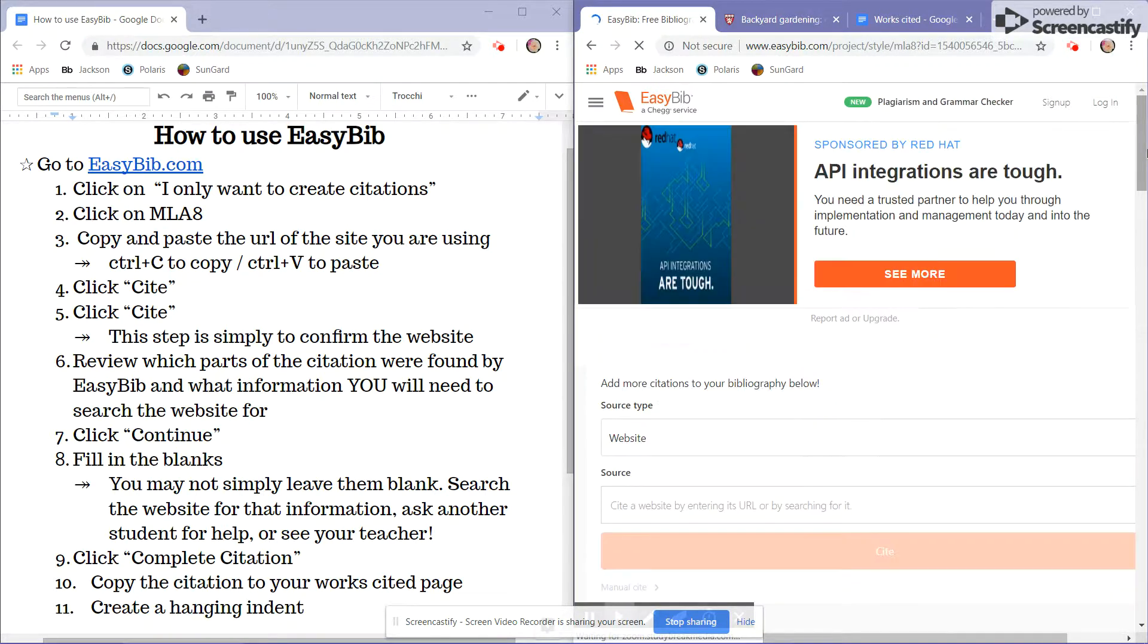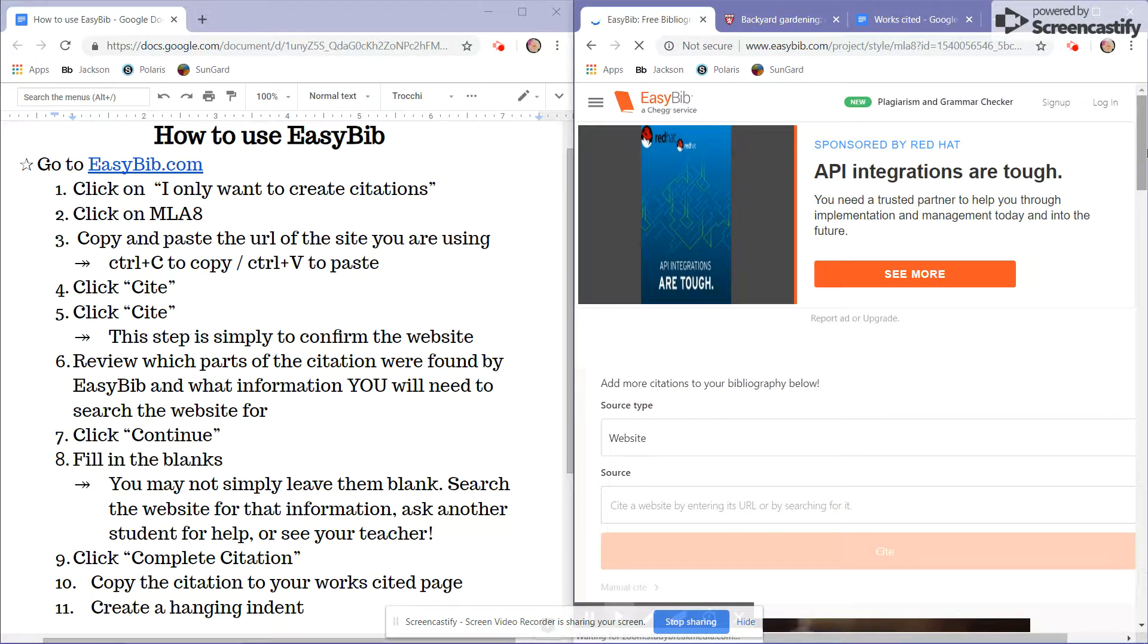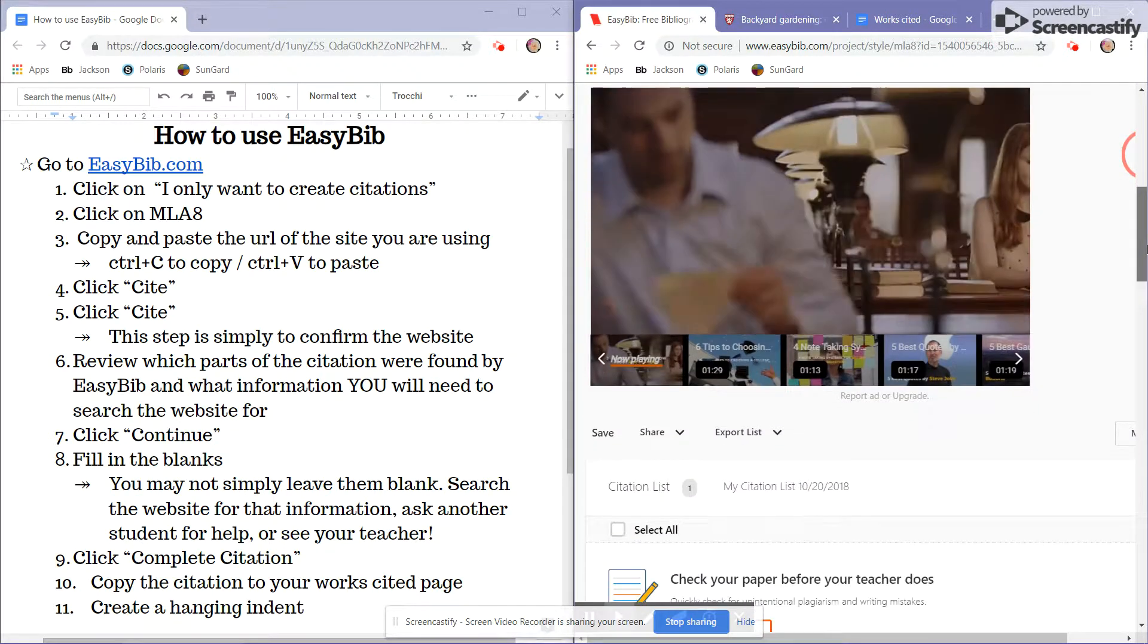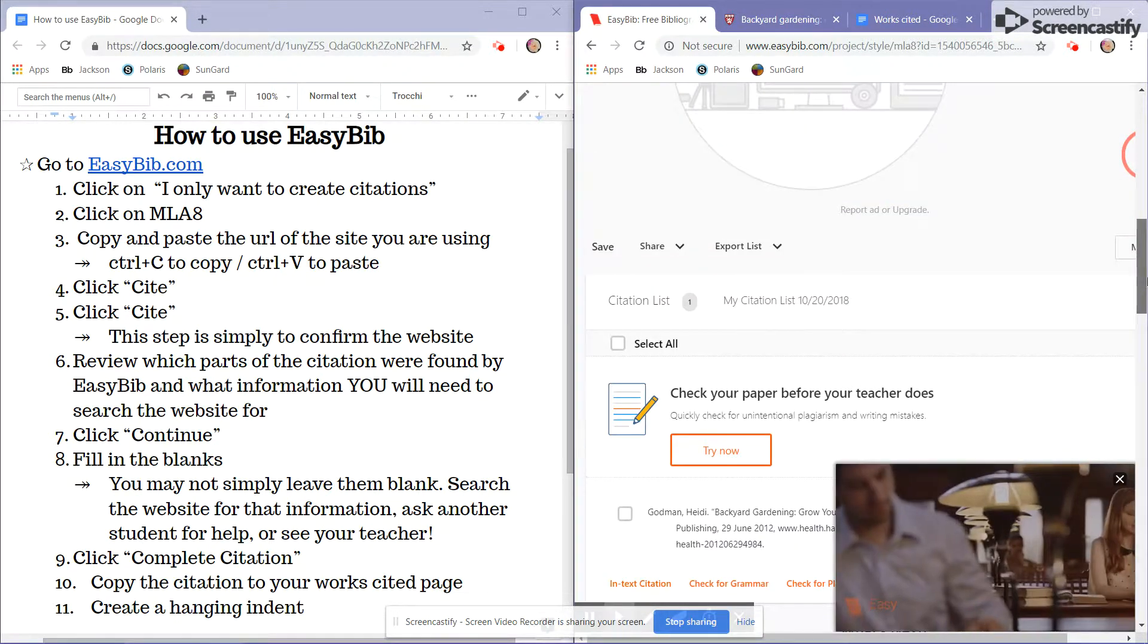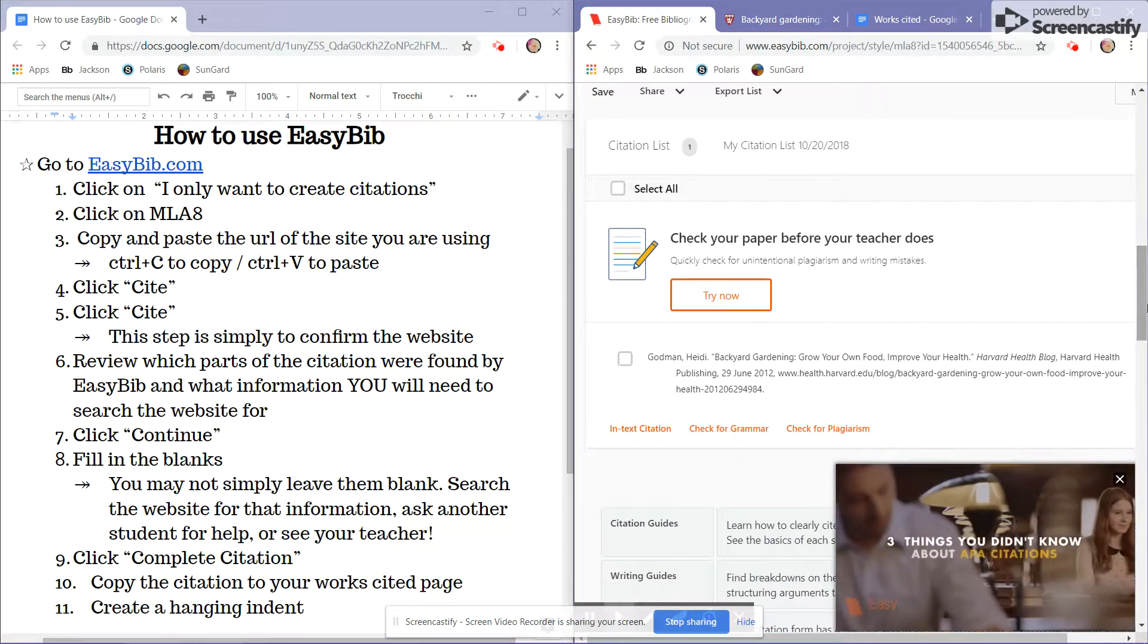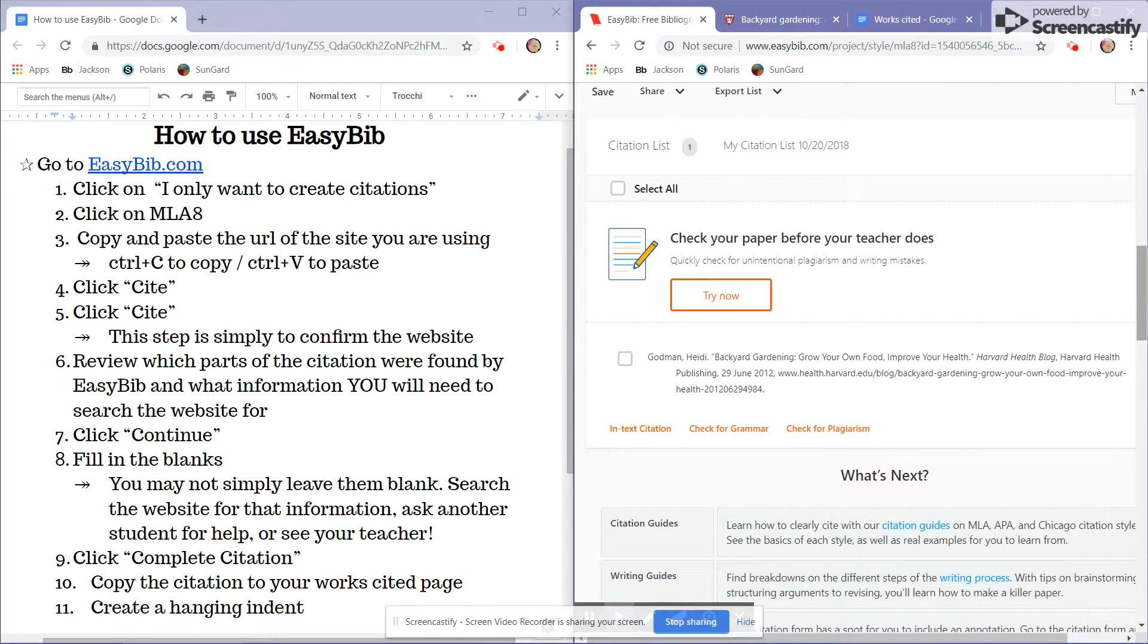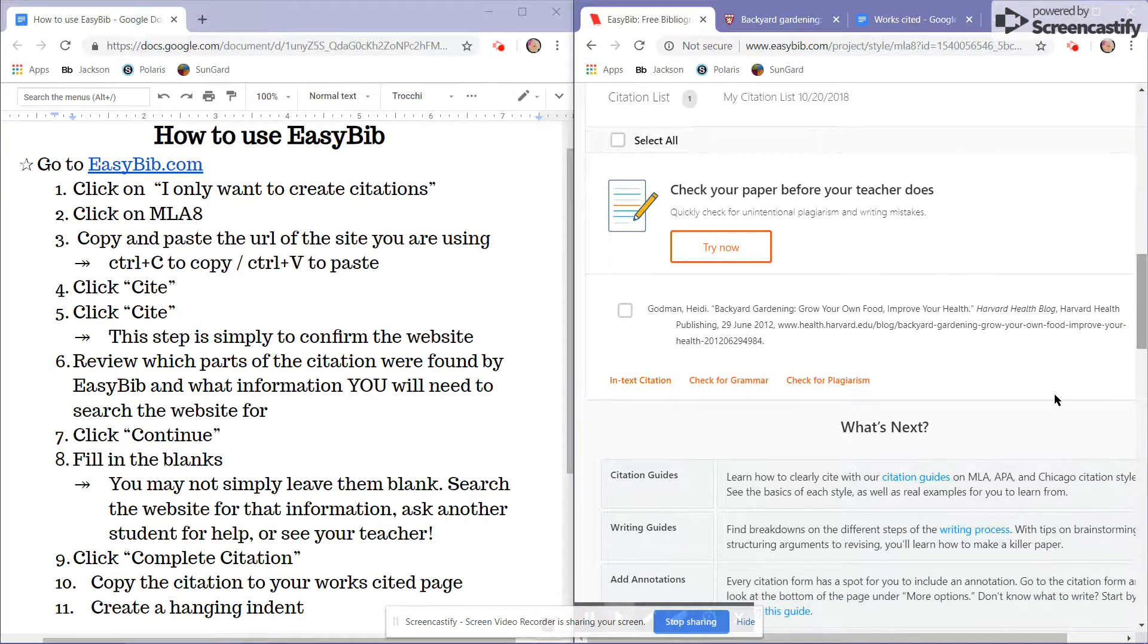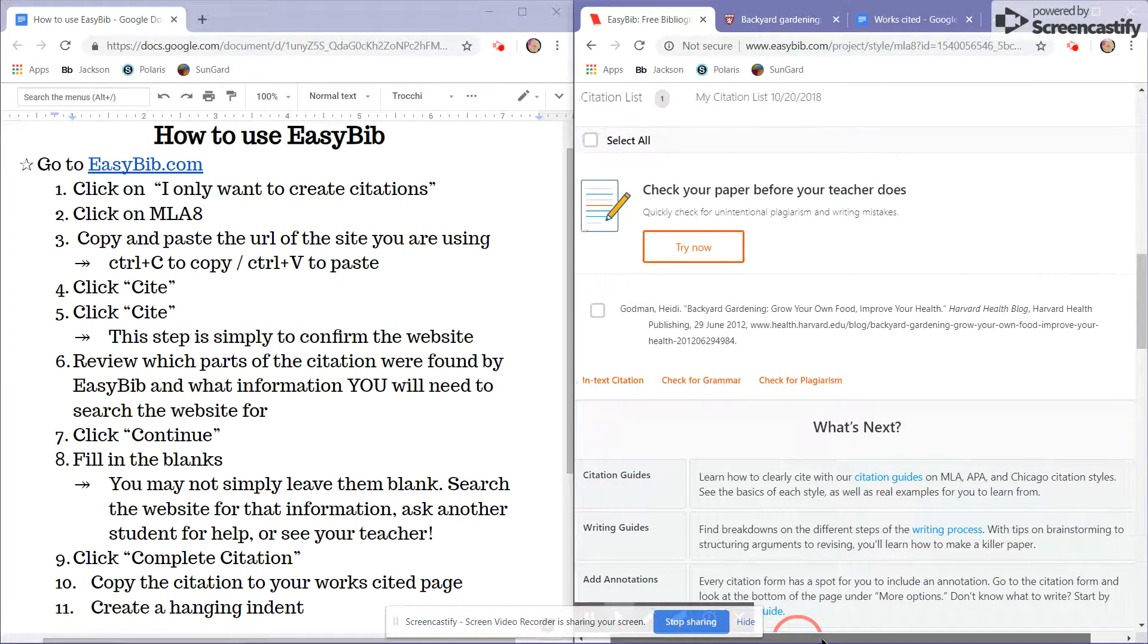At this point, it is creating the citation. So I'll scroll down past the ads and find the MLA-8 citation.